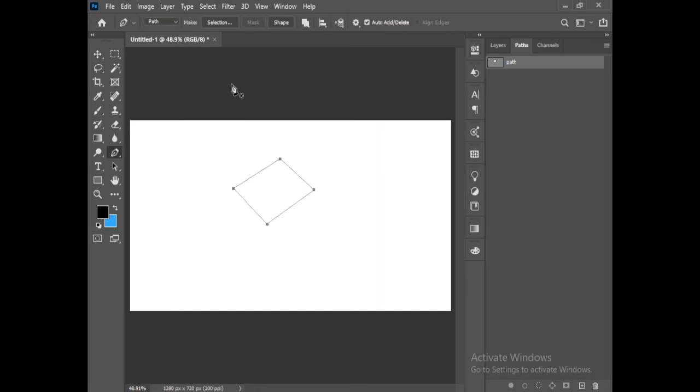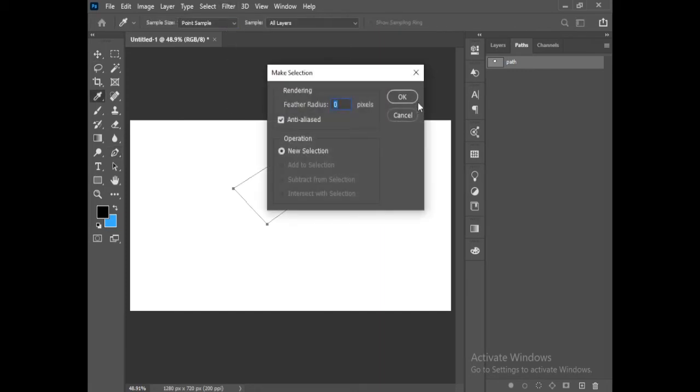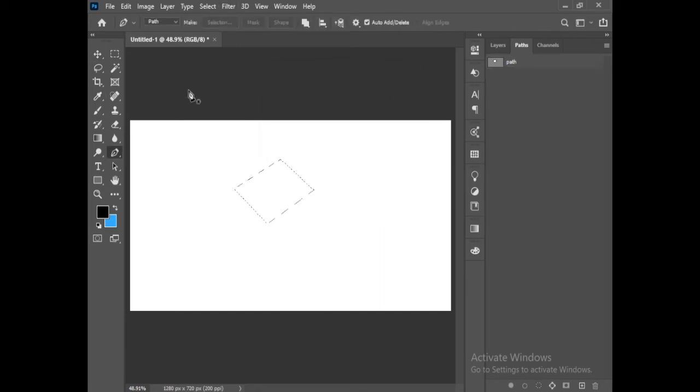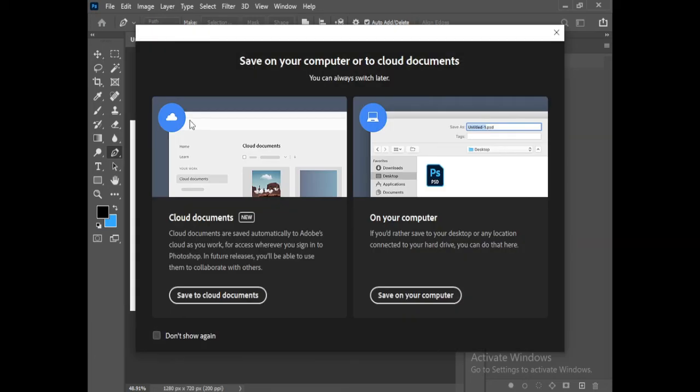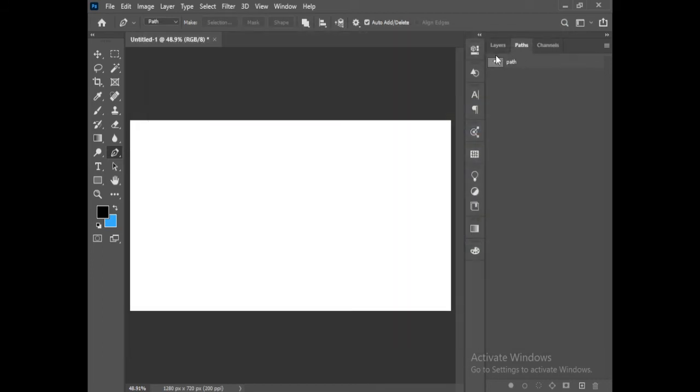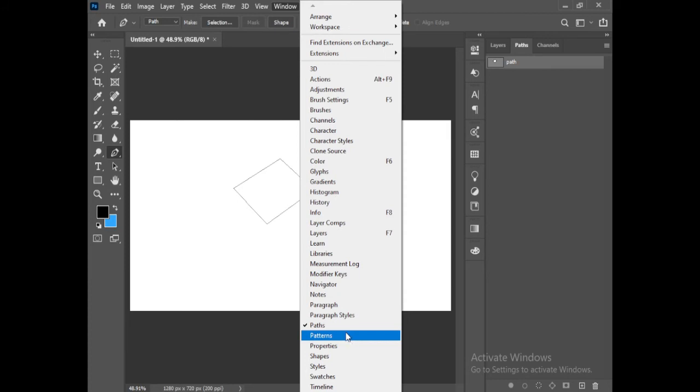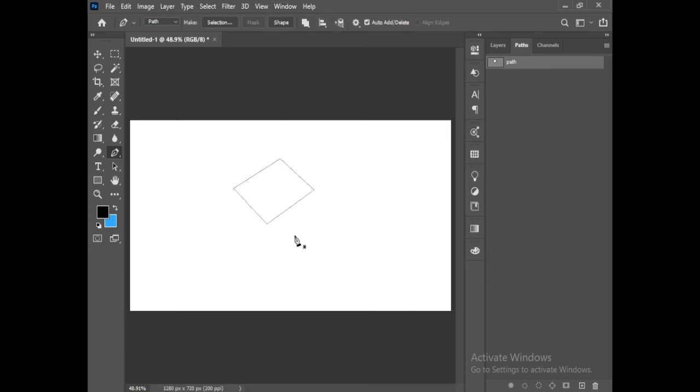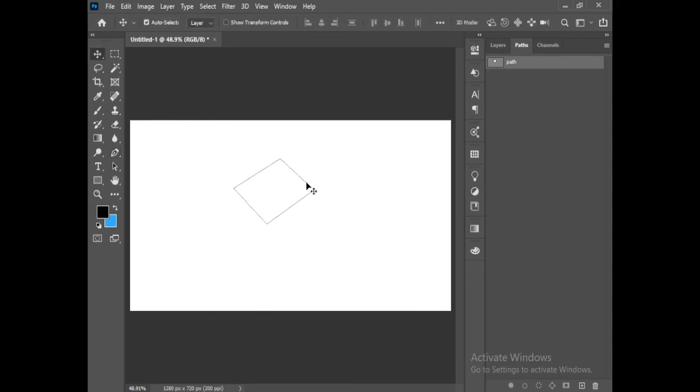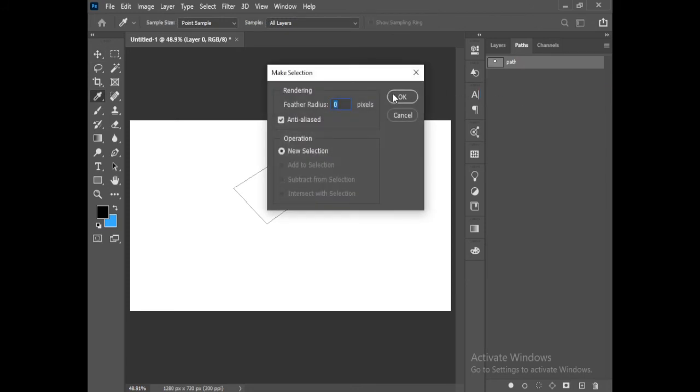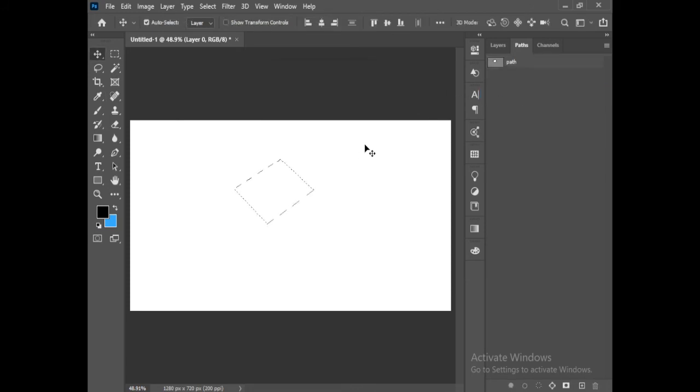Click on selection. It will make a selection. Press Control Command D. Go to paths. If it didn't show here, make sure there is a check on paths. Click on this, right click on this, make selection. This is the second way.